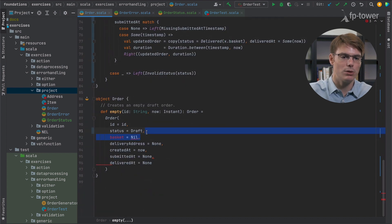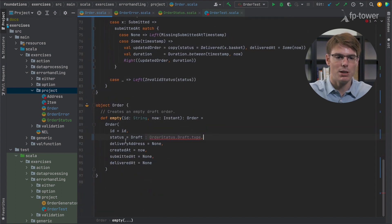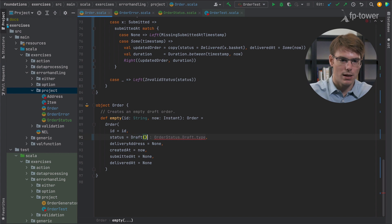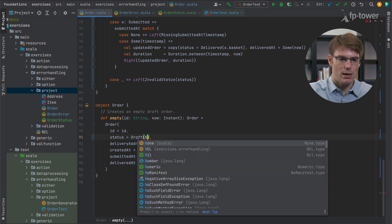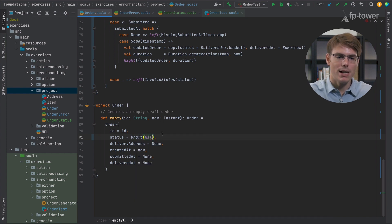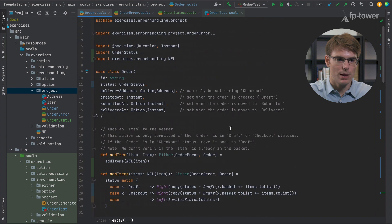And now we also need to change the empty method so that the basket is stored inside the draft.